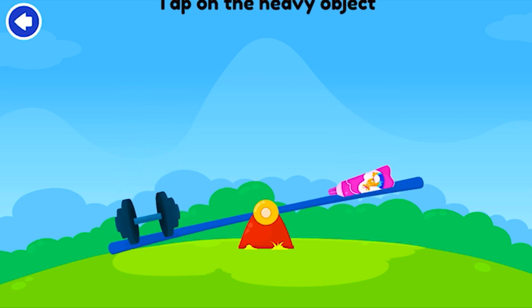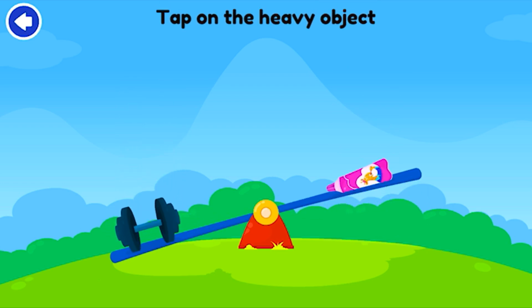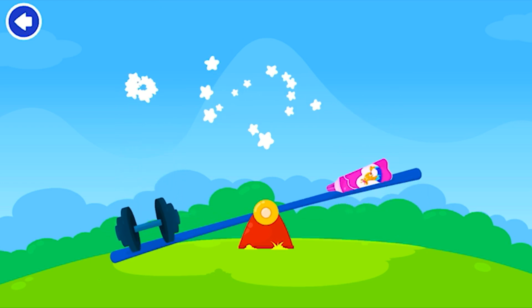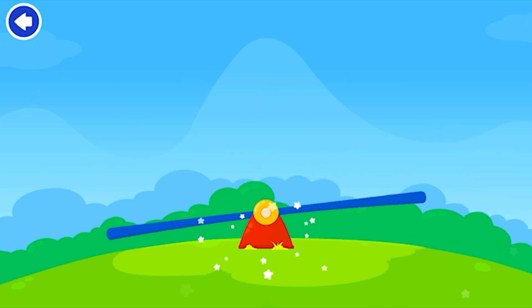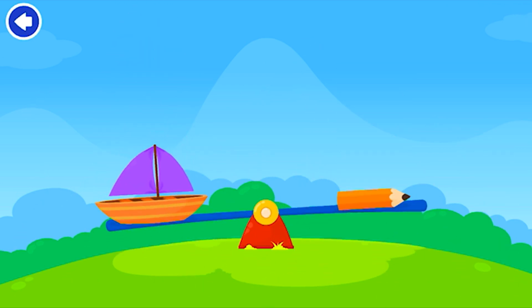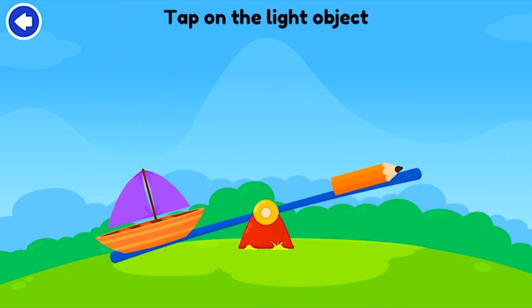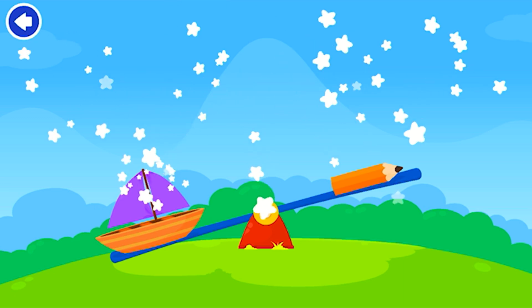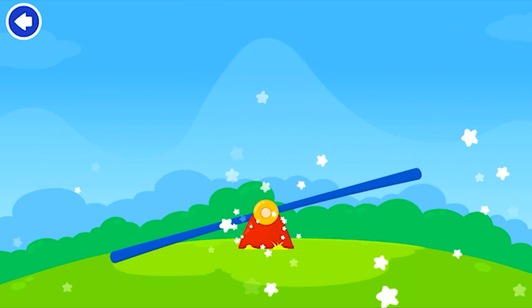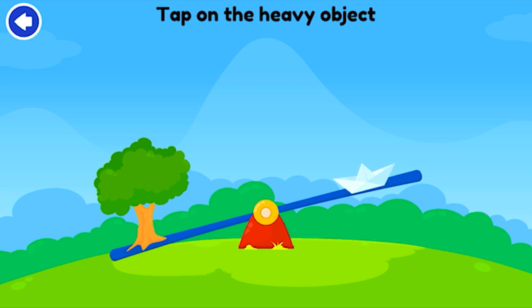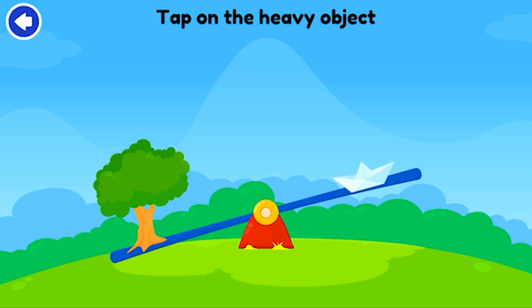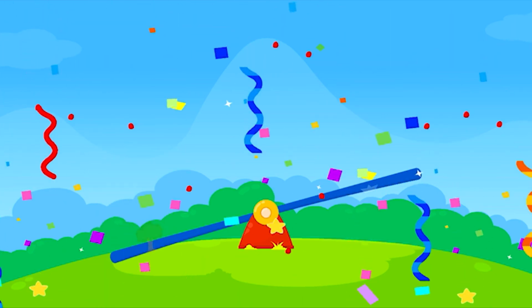Tap on the heavy object. Bravo! Tap on the light object. Excellent! Tap on the heavy object. Amazing!